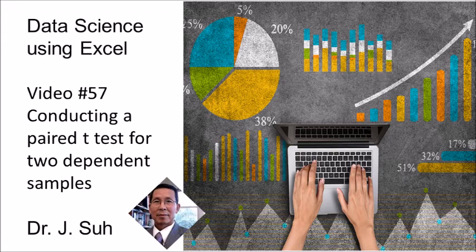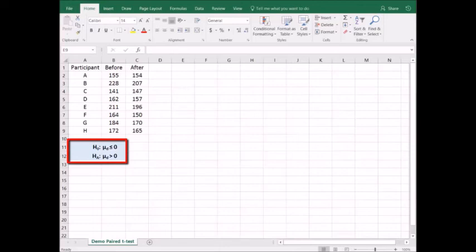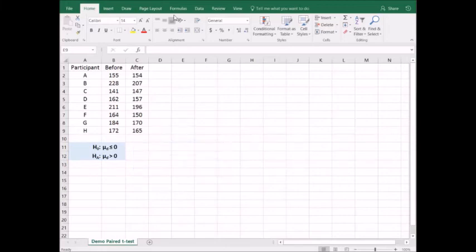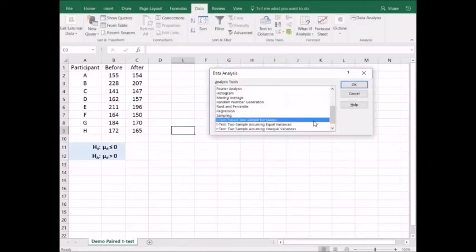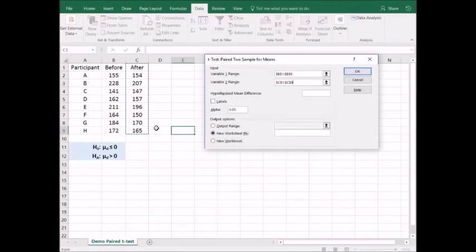This video will demonstrate how to conduct a paired t-test when evaluating the difference between two dependent samples. In this dataset, a fitness center claims that completing their program will lead to weight loss. The data show eight participants' weight before and after the program. Because we are testing whether the program leads to weight loss, our alternative hypothesis is that the difference between population 1 and population 2 will be positive — in other words, the mean difference is greater than zero. We go to Data, Data Analysis, paired t-test two-sample for means, and click OK. Variable 1 range is the before column, variable 2 range is the after column, and the hypothesized mean difference is zero. We run the test at a 0.01, or 1%, level of significance, with output range in E1.